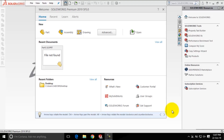Hello, welcome to the world of computer-aided design with SOLIDWORKS. In today's session we are going to get familiar with the user interface of SOLIDWORKS.